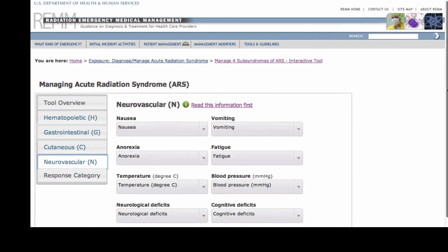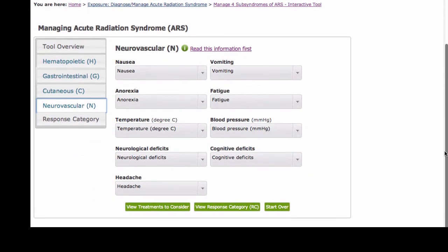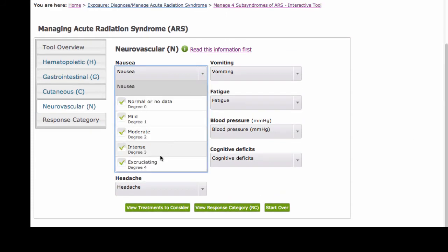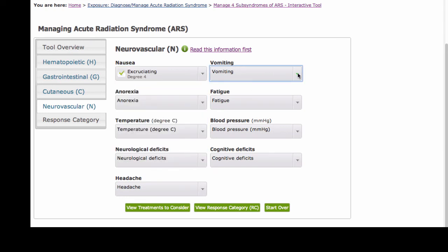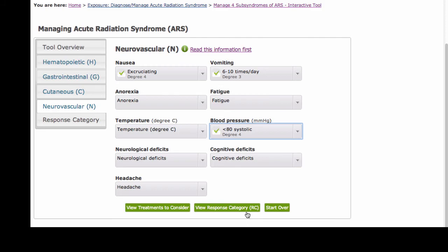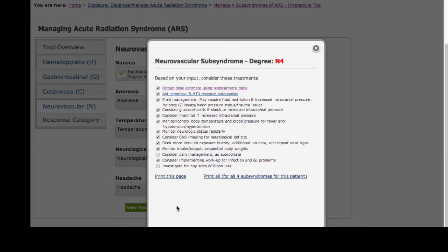Now let's carry over the previous H information and go on to the next subsyndrome, neurovascular, N. I click nausea severity 4, vomiting severity 3, and blood pressure severity 4. I then click view treatments to consider. I did this even though I did not select each and every element in this subsyndrome. I see the N4 score, print the suggestions, close the screen, and then click view response category, RC.